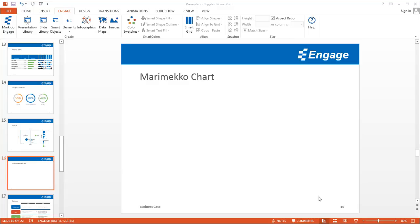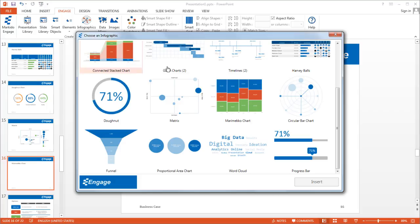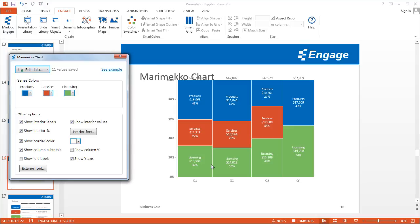I'm going to show you how to add a Mirameco chart in PowerPoint using the Engage add-in. First, make sure you've got the Engage tab selected, then click on Infographics and you'll notice the Mirameco chart. If you select this and click Insert, it'll add the Mirameco chart as well as the Mirameco chart dialog window.